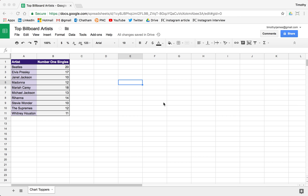In this video, we'll look at how we can create a bar chart or a column chart from some of the data that we have. We'll look at the top billboard artists over the last several decades and the number of number one singles that they've had.